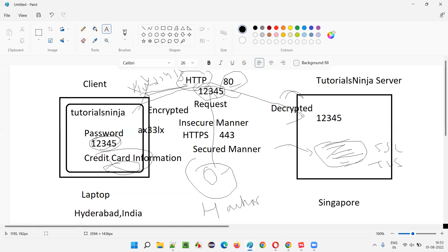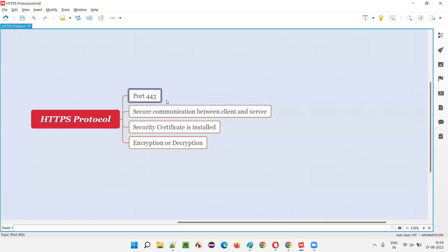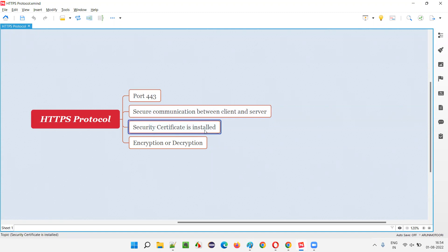The hacker can still try to decrypt, but it is not a simple thing — it may take years of time. So we are making the hacker's life difficult by not allowing them to decrypt easily or to eavesdrop and use the information directly. Port 443 enables secure communication between client and server because a security certificate is installed.